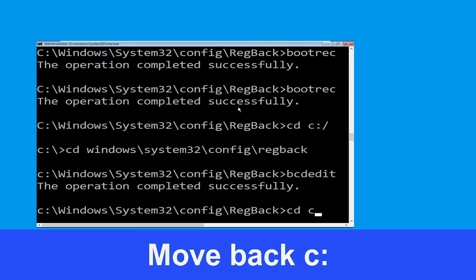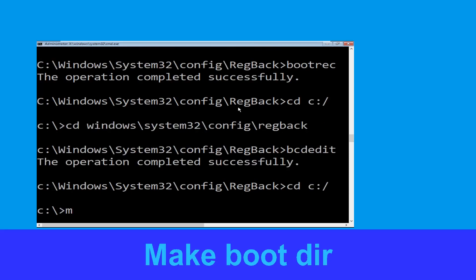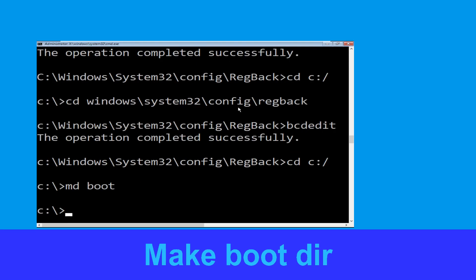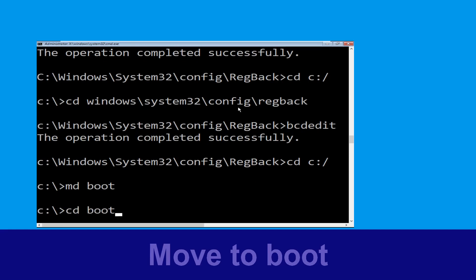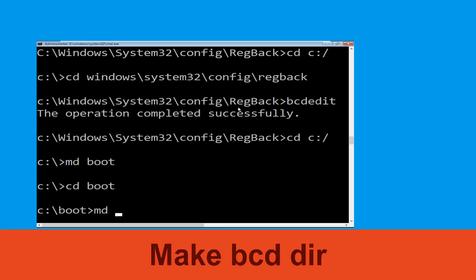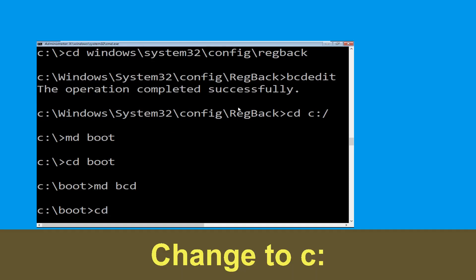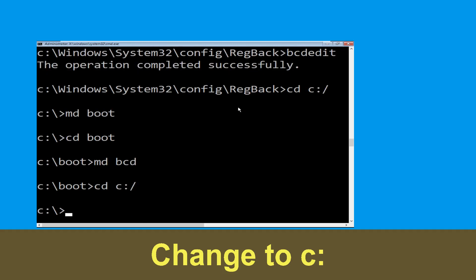Type cd C:\ and hit Enter. Now type md boot and hit Enter. Then type cd boot and hit Enter. Now type md bcd and hit Enter. Then type cd C:\ and hit Enter.